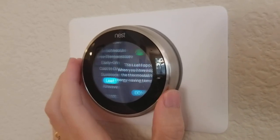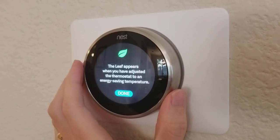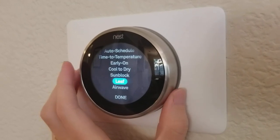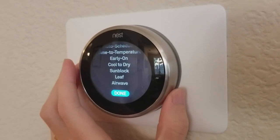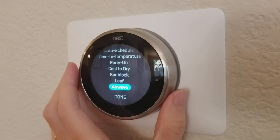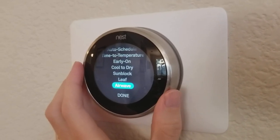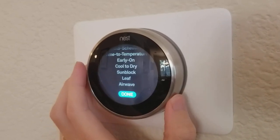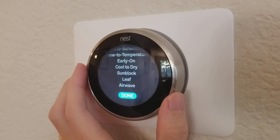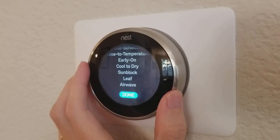Leaf is where you're able to see what you've done to save energy. Air wave is a special feature where at the end of heating or cooling it runs the fan for a bit to keep circulating that hot or cold air, which saves power while still making sure all that air gets around your house.